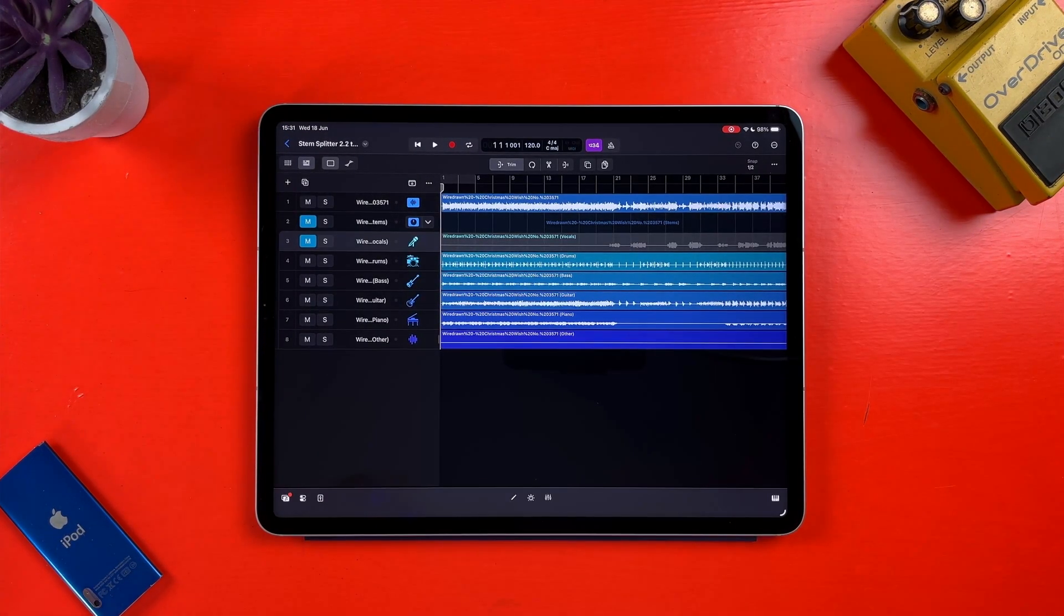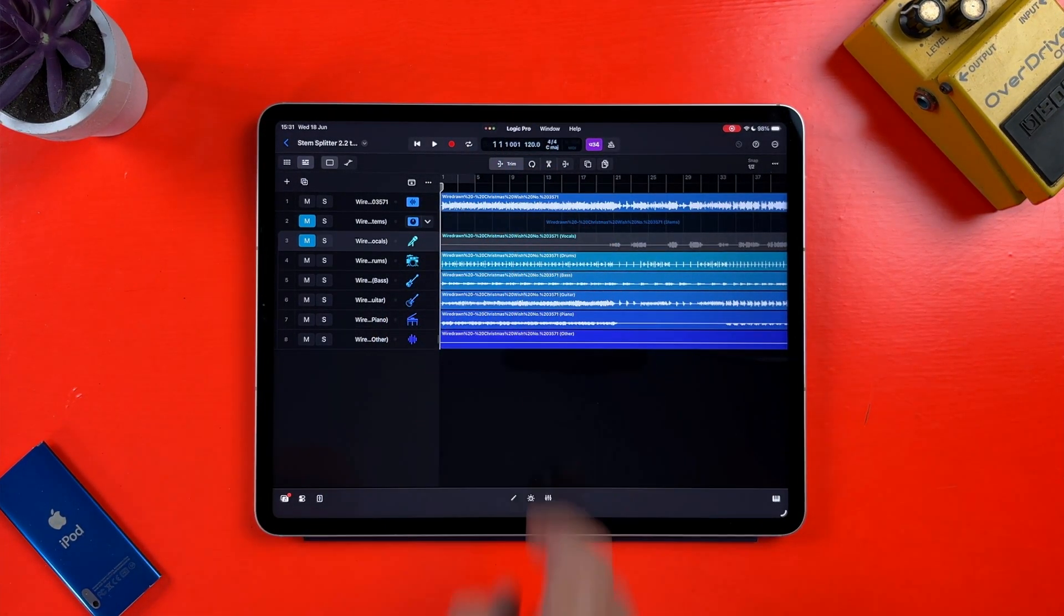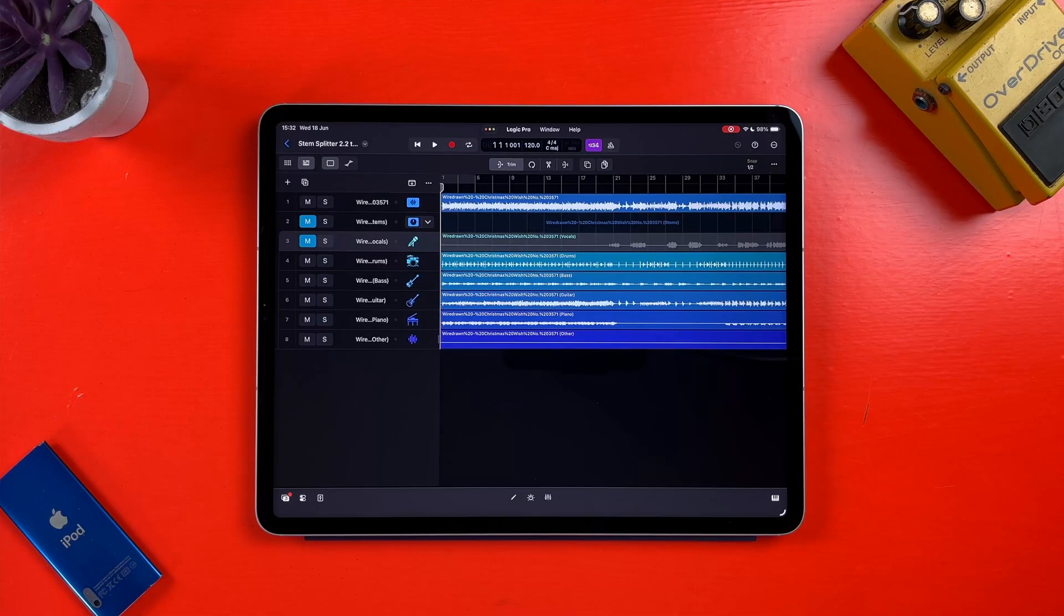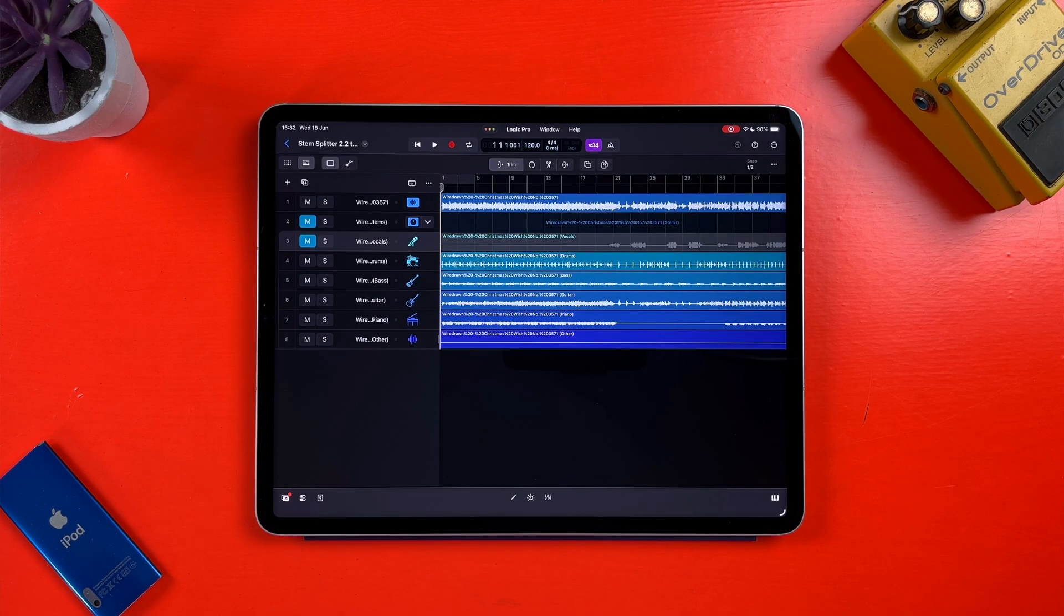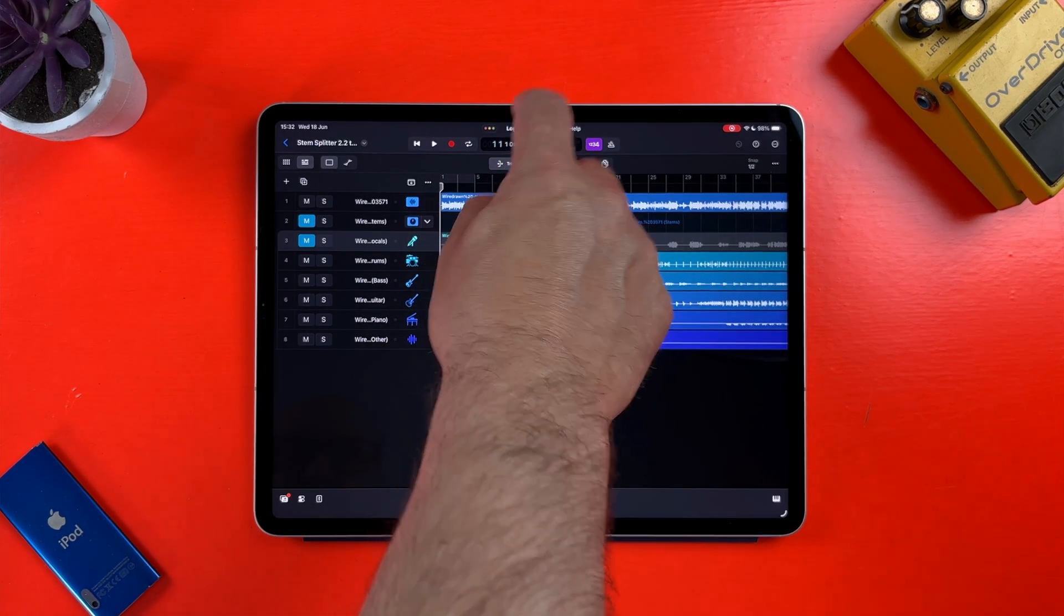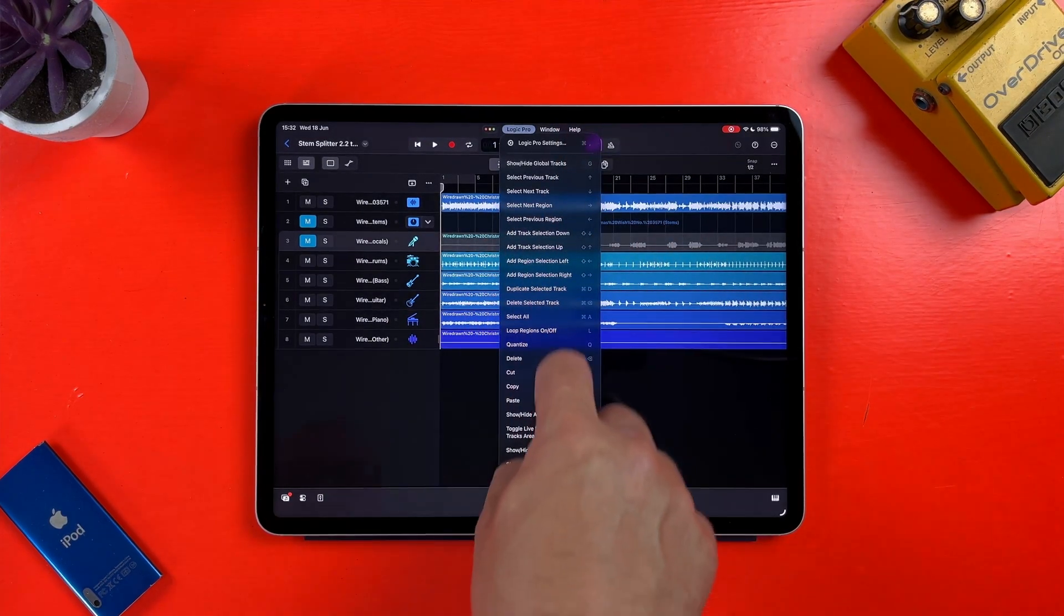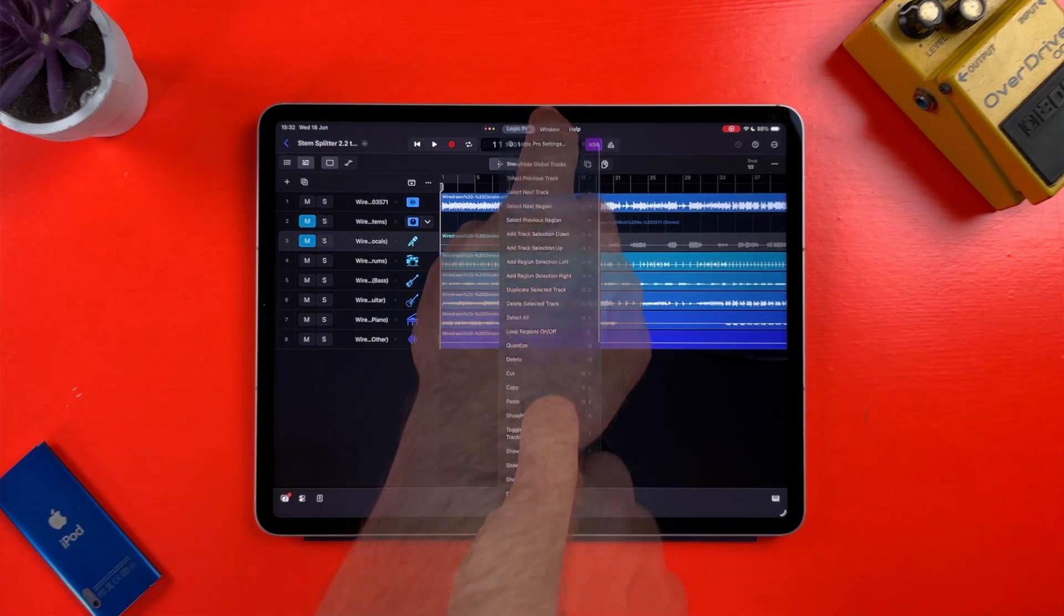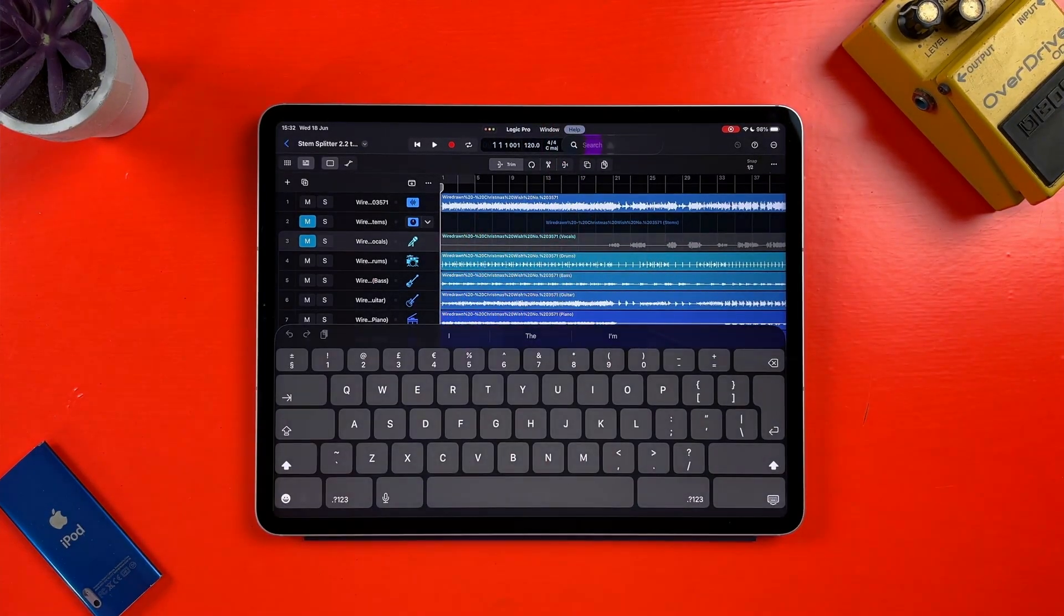macOS style menus have been added in iPadOS 26. Just swipe down from the top of the screen to access them. I fully expect these to be refined and rejigged before the full release of this OS, as at the moment you don't have a lot of options inside Logic Pro for iPad. You can select from all the keyboard shortcuts, which isn't particularly helpful really, and you have some window controls and a help function.